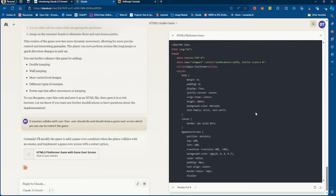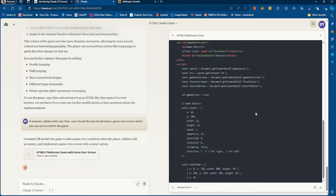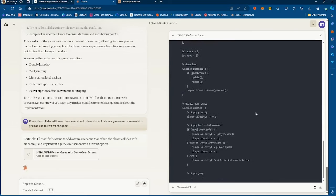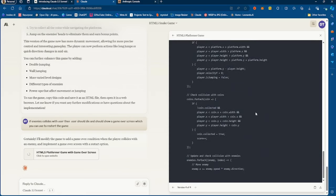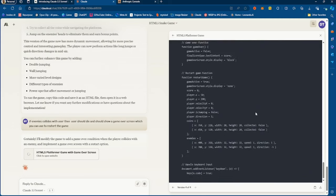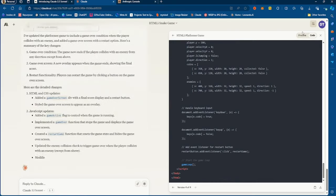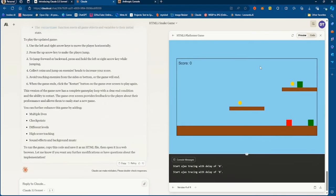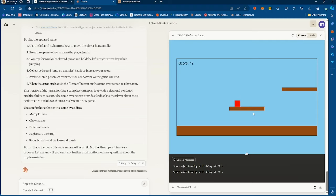It's going to update the previous code so that when we die there's a game over screen we can use to restart. You see how quickly this is happening — it's insane. Now when we collide with the enemy, there's a game over. It's pretty functional right now with coins and a level boundary. This is pretty amazing.